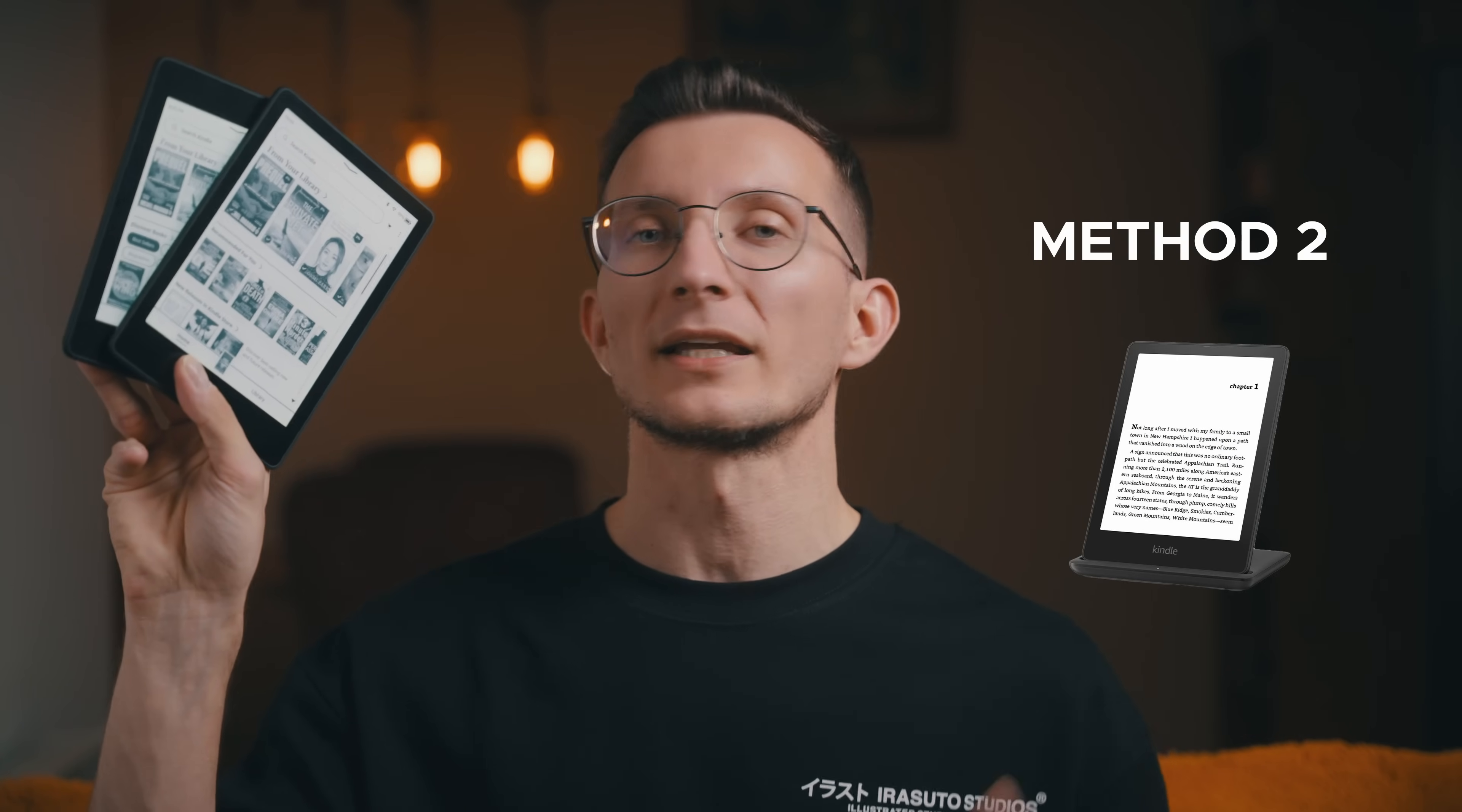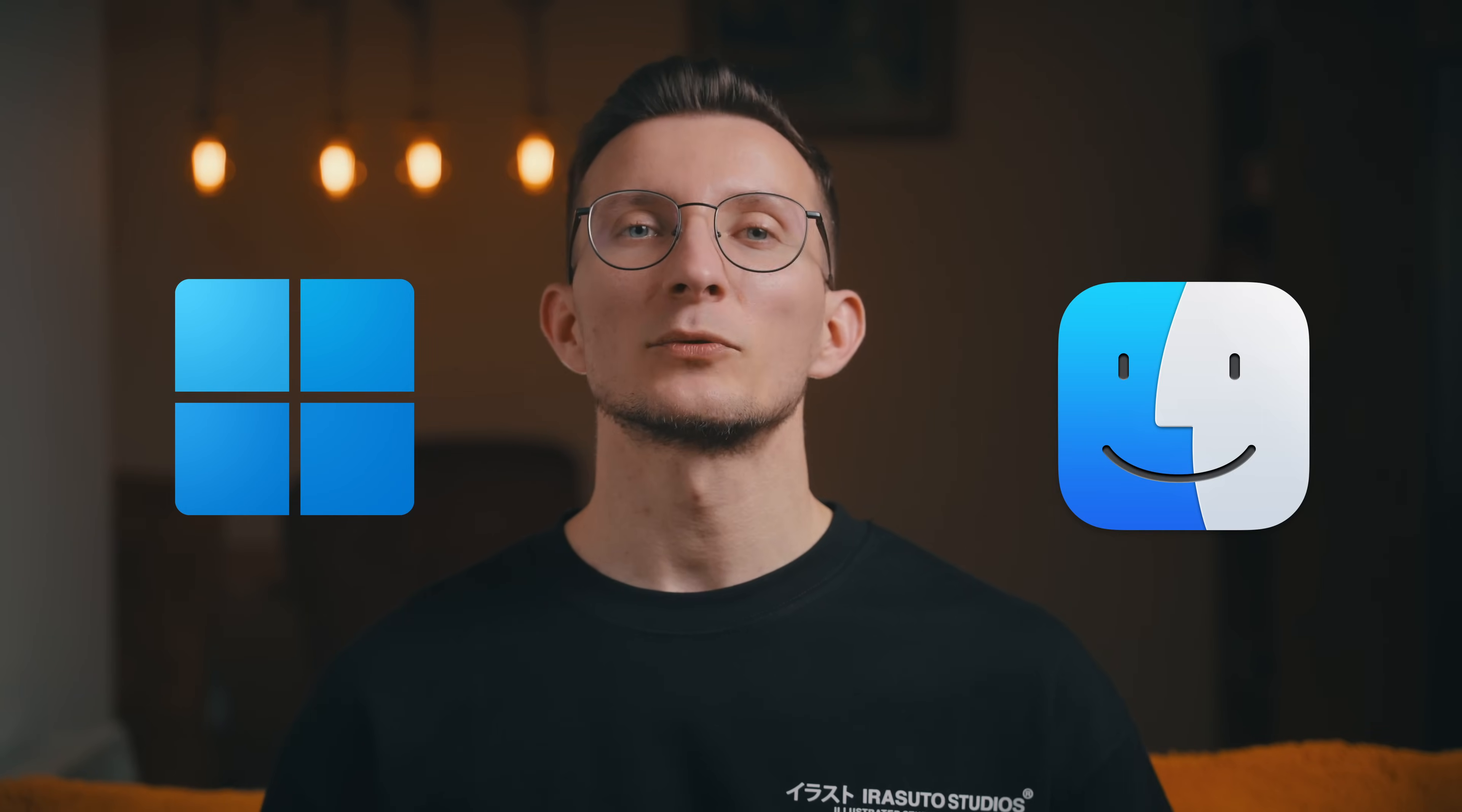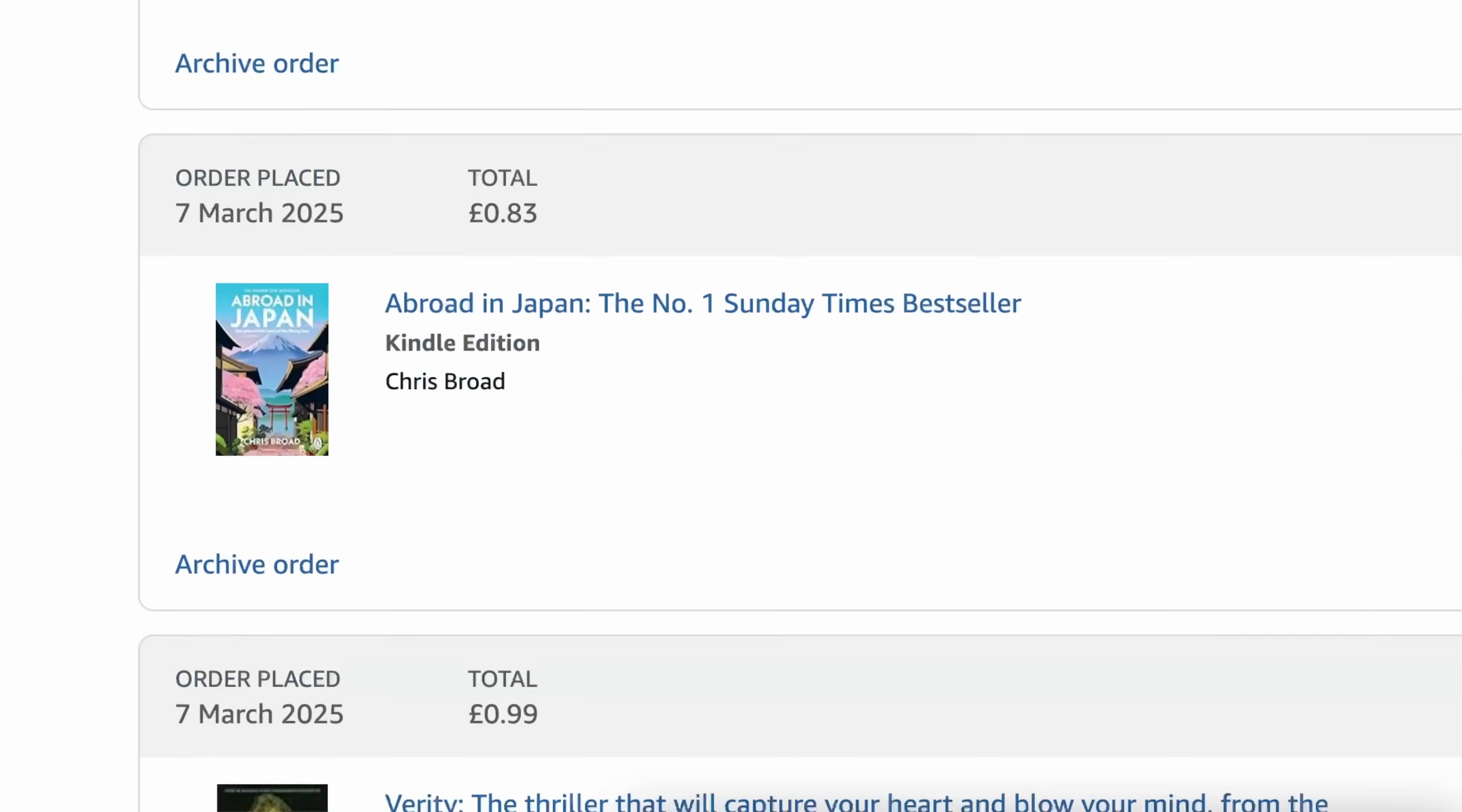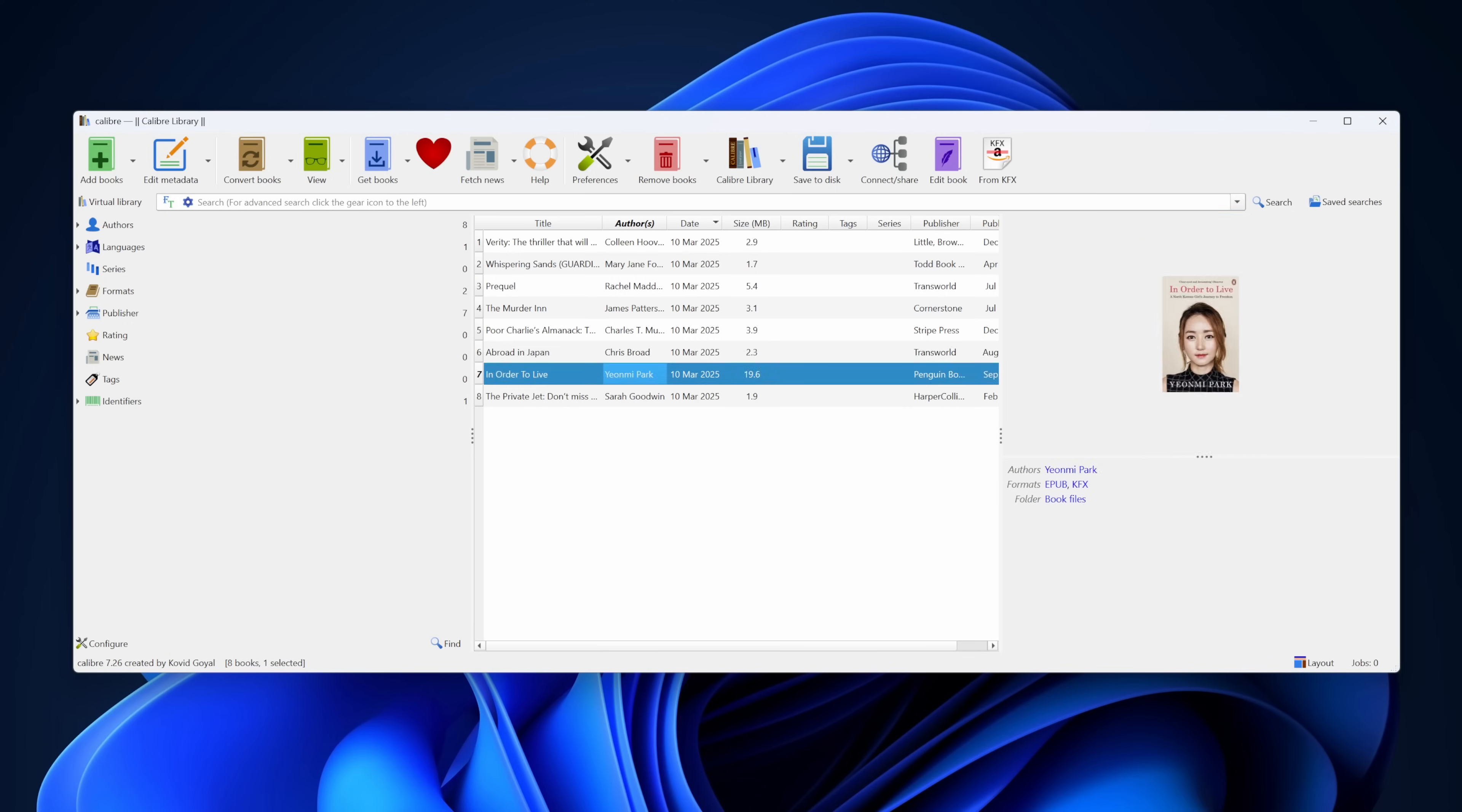For this you will need a Kindle e-reader like Paperwhite, Kindle Basic, Colorsoft, or Scribe and it needs to be linked to your Amazon account where all your purchased books reside. This method works on both Windows and Mac. To make sure this is fully tested, I bought at least 10 additional books specifically for this, some new releases from 2025, 2024, and older titles, and I was able to remove DRM from all of them using these methods.